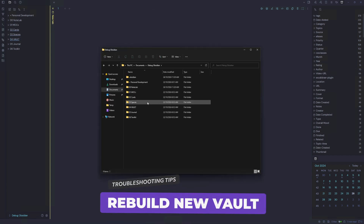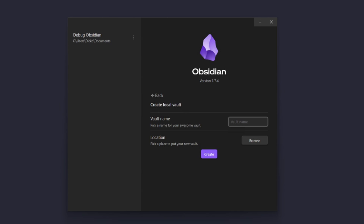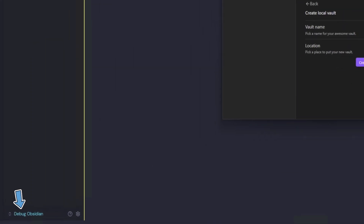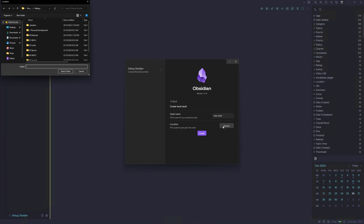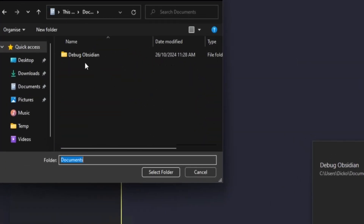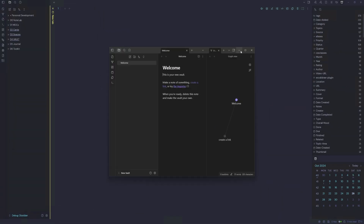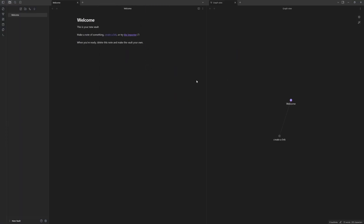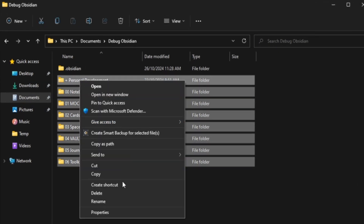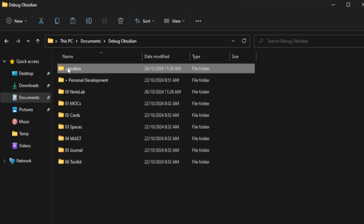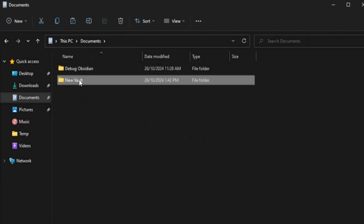If you suspect your Obsidian vault is corrupted but you're scared of losing your folders and notes, I'd recommend clicking 'Manage Vaults,' creating a new vault, and giving it a name — I'll call this one 'New Vault,' placing it in the same location as the corrupted vault. Now I have a new Obsidian vault with no plugins installed and no settings added. From here, all I need to do is copy or cut my files from my corrupted vault — remembering that I believe the .obsidian folder has something corrupted in it — and paste them into my new vault.